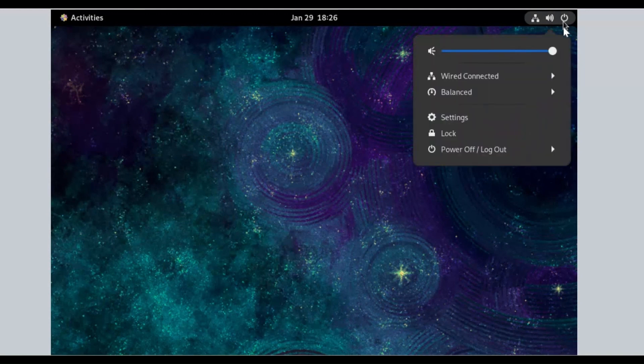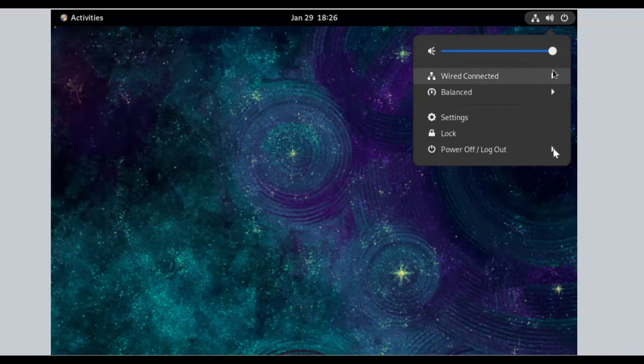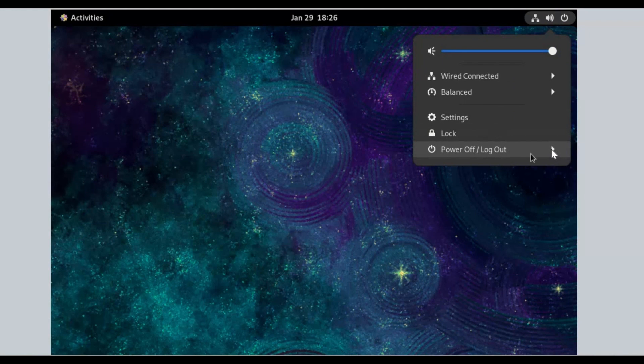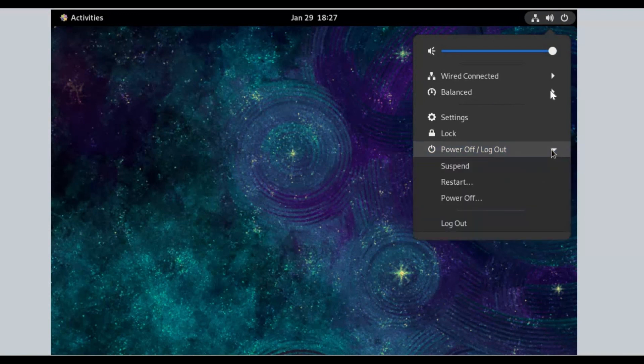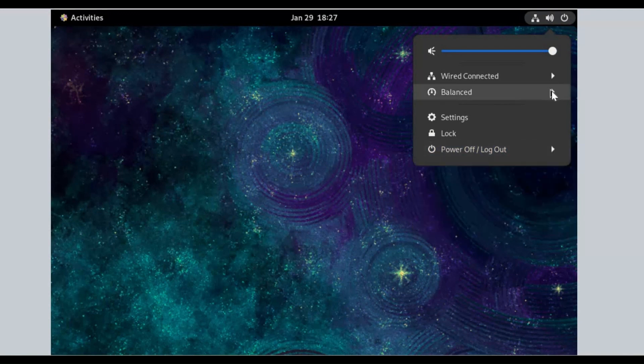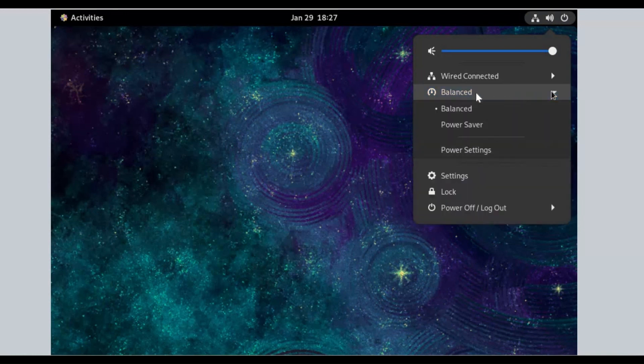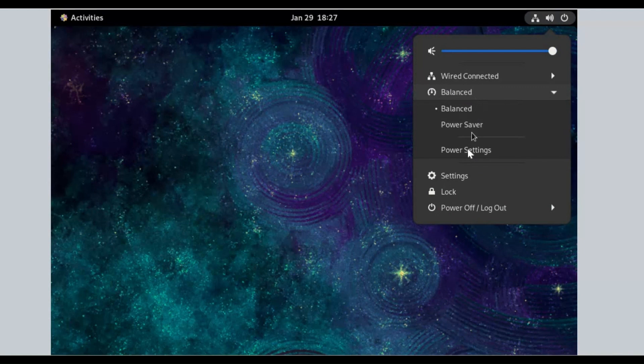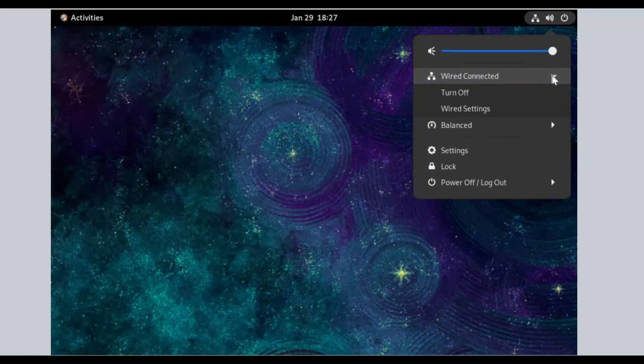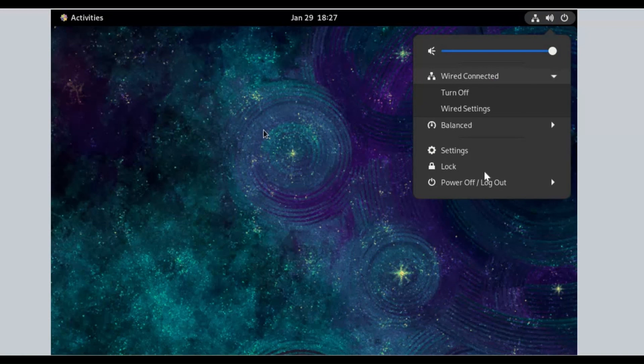Click on Power Symbol button. Here are some options available. In the balance section, power options are available. Click on Power Off or Logout. Here are some options. To switch user, click on Logout button.